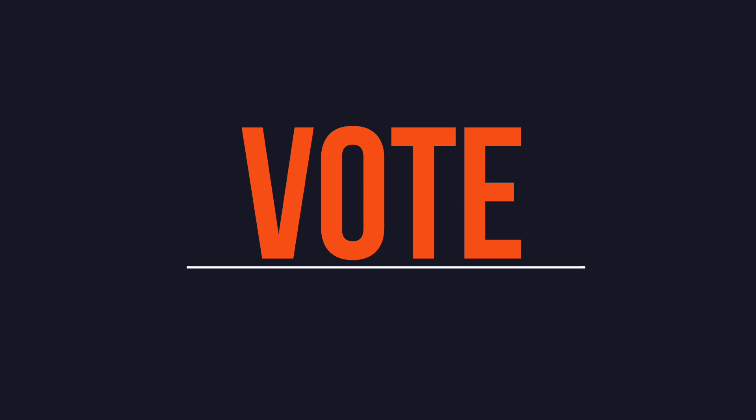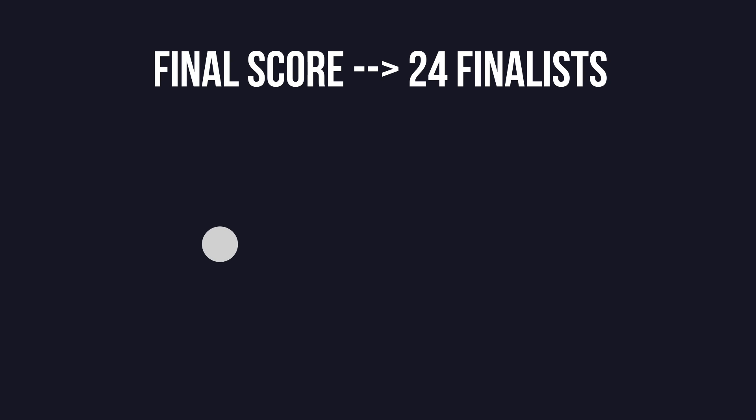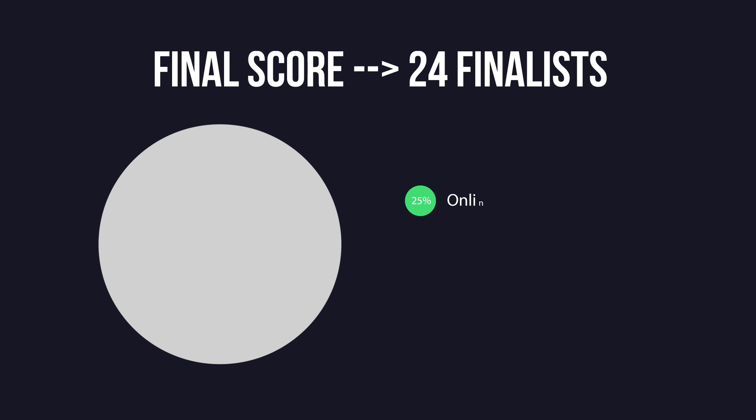In parallel with the peer review process, an online voting will be open to the website and will also contribute towards the final score of each video.